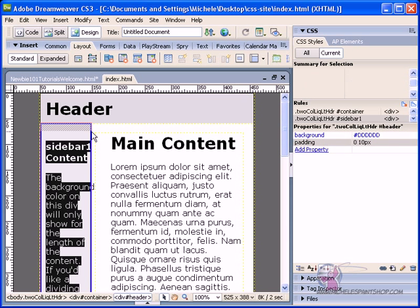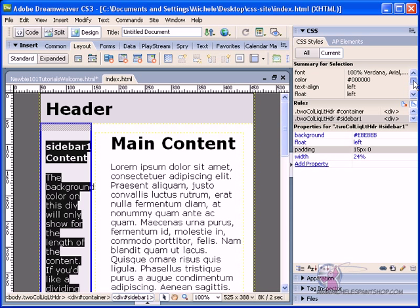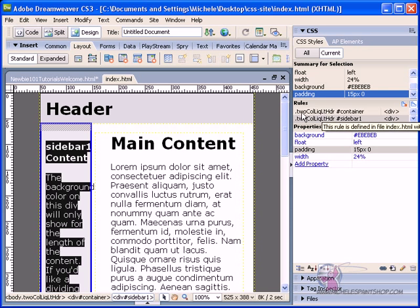I'm going to go ahead and click on the sidebar. Again, it's going to show us a summary for the current selection. It's going to show us the rules. So it's saying, okay,